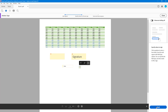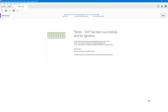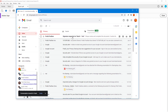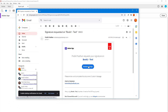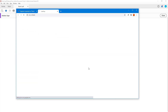Just hit Send, and the file is submitted and sent to the other person. The other person will then receive a signature request. For example, tututube@outlook.com has requested me to sign a document, so I'll click 'Review and Sign.'